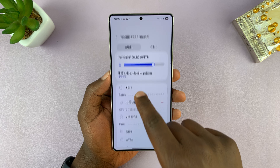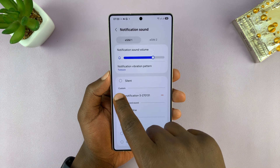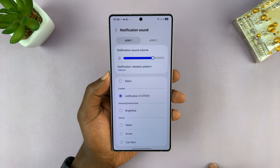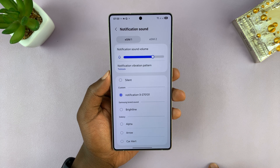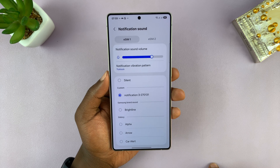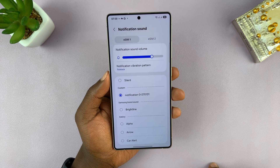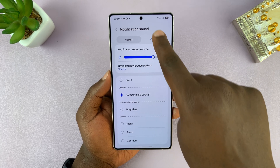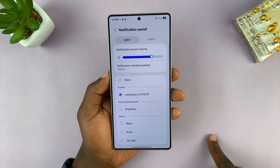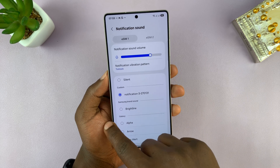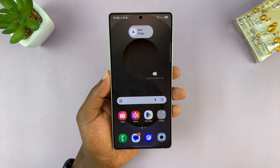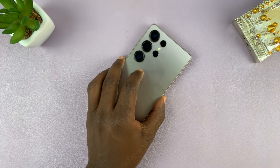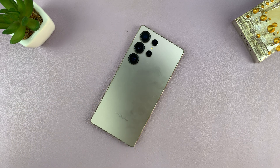Your notification sound is here under the Custom category and you can select it. Set it as the notification sound for whatever you want — it could be for the entire phone, for eSIM 1, or for SIM 2. That is how you add custom notification sounds to your Samsung Galaxy S25 or S25 Ultra.